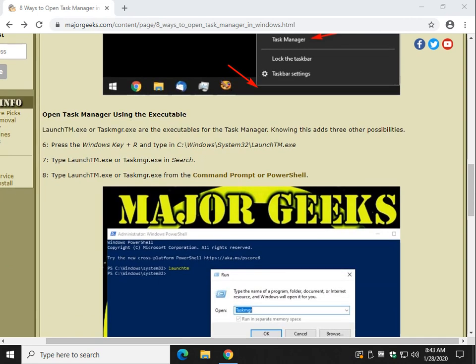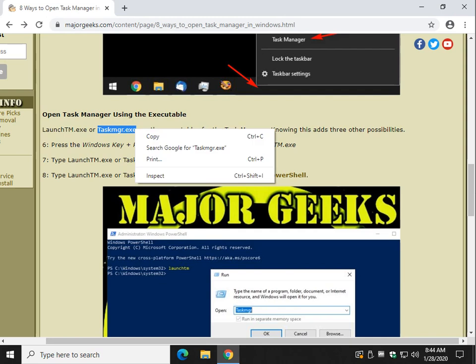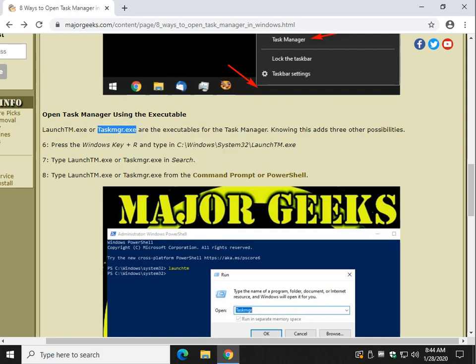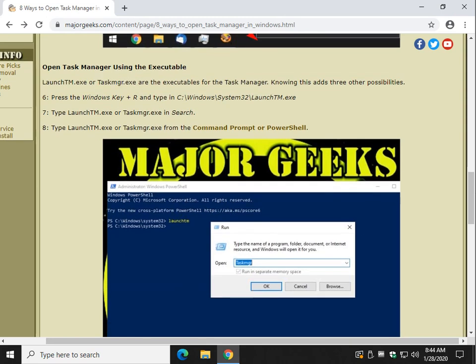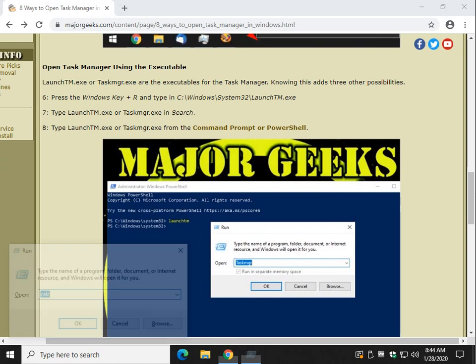Now the executable. This is kind of where we're getting a little odd now, but that's okay. You can use LaunchTM.exe or TaskMGR.exe. I'm going to stick with that. Those are the executables. That adds three more steps. Windows Key Plus R. That's your run.